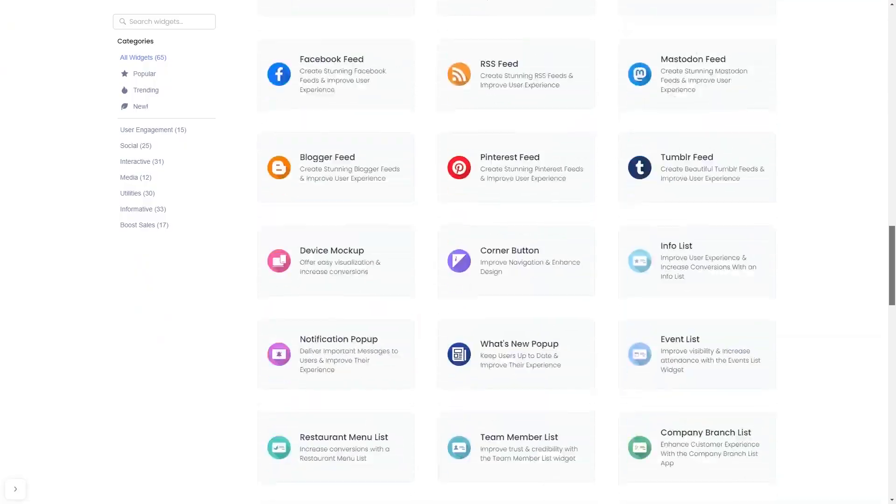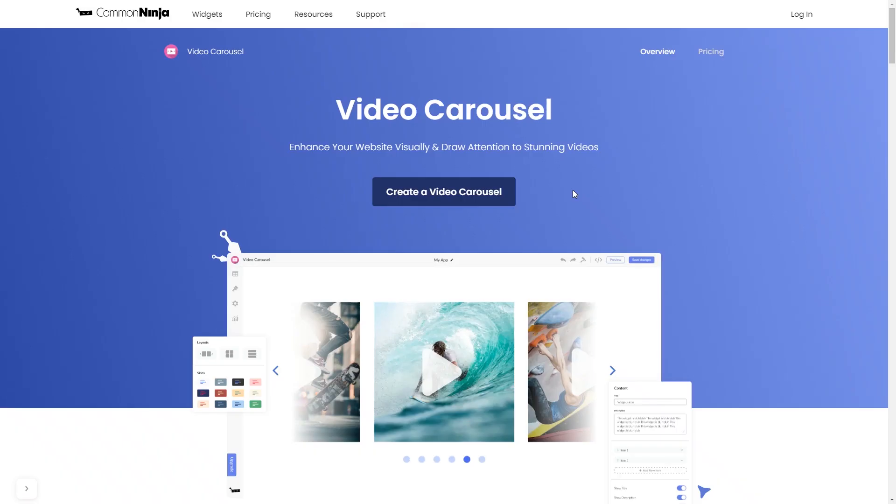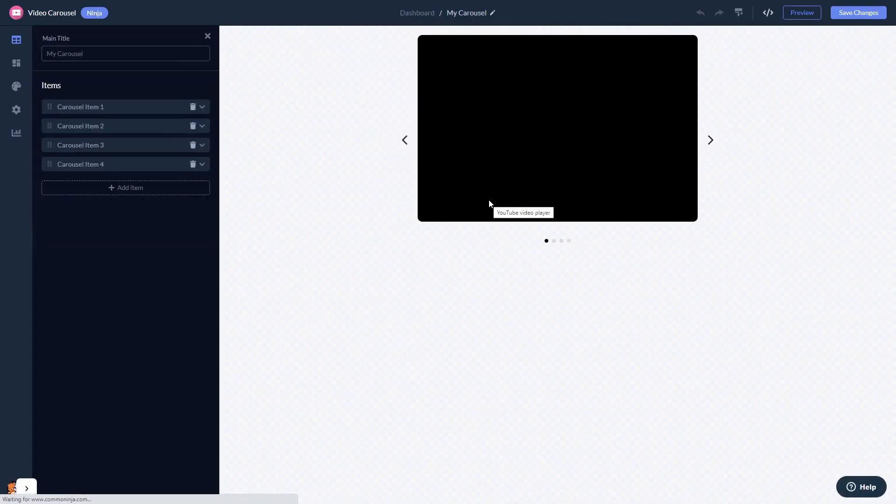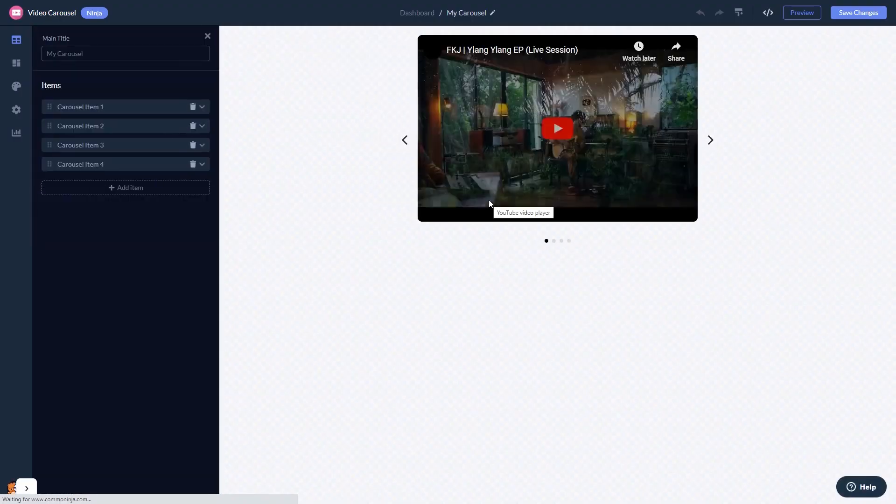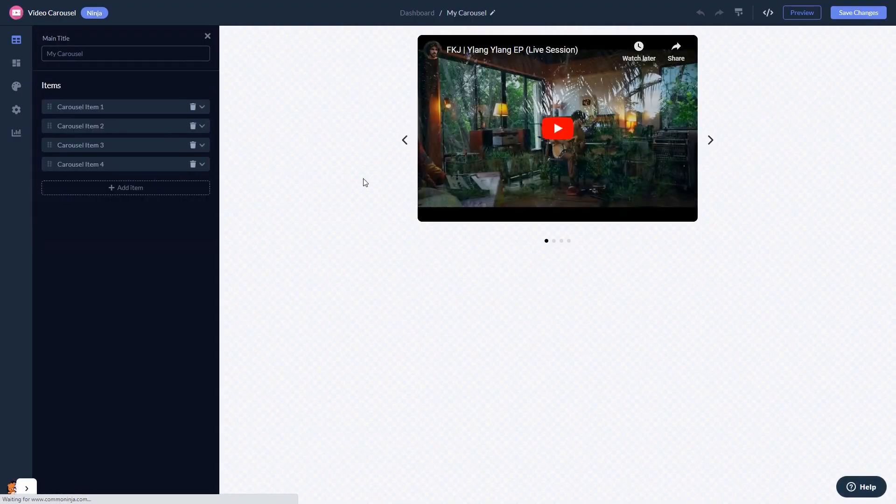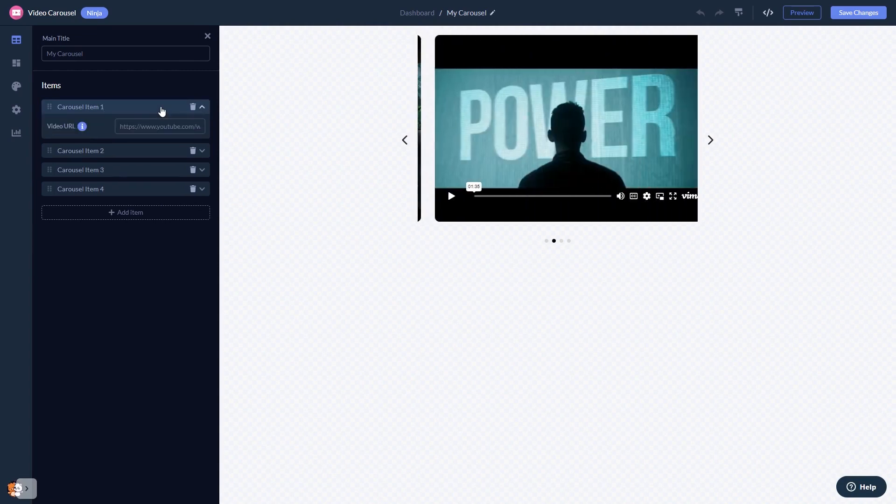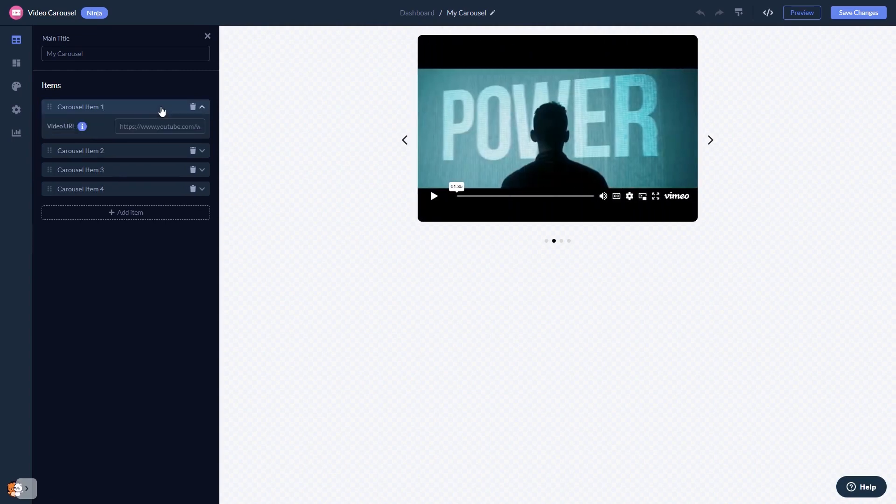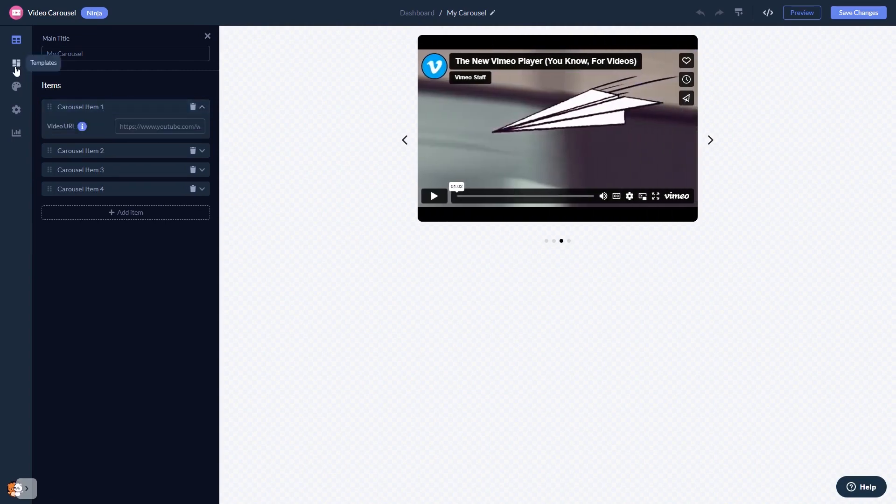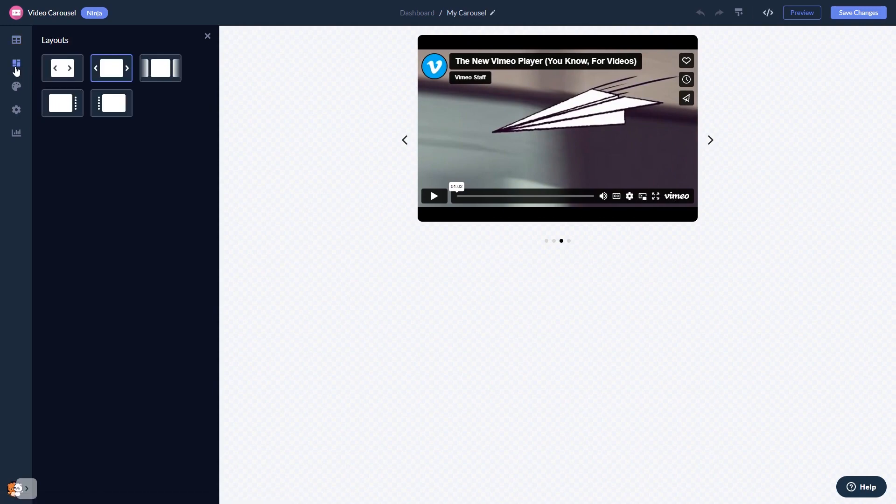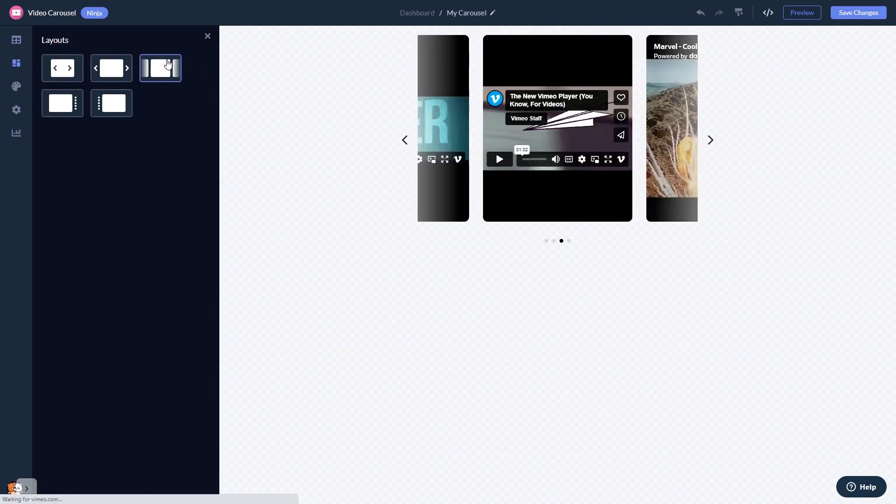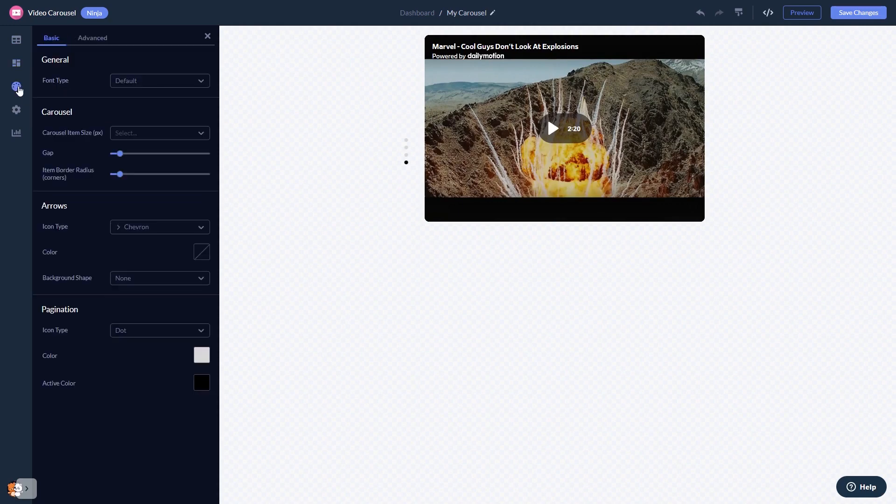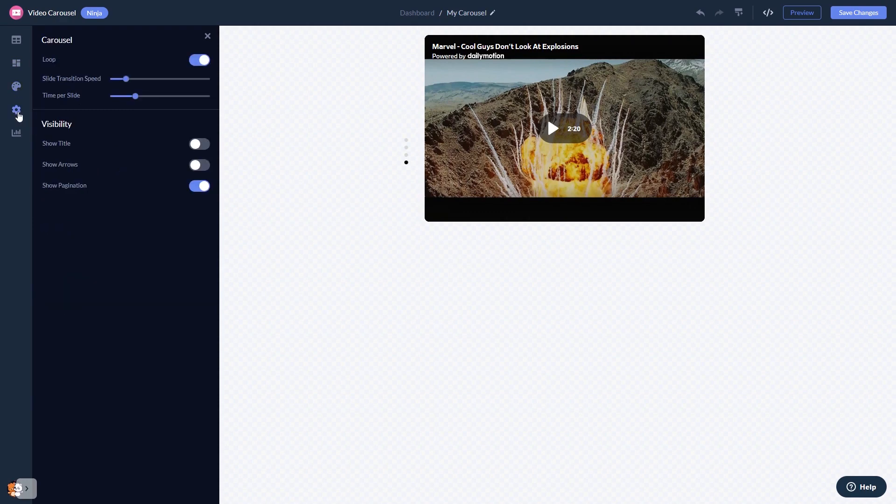Once you've entered the widget page, click on the create button to enter the video carousel editor. In the editor, you can edit the video content and add your videos. You can select a layout and customize the video carousel look and feel and change the settings.